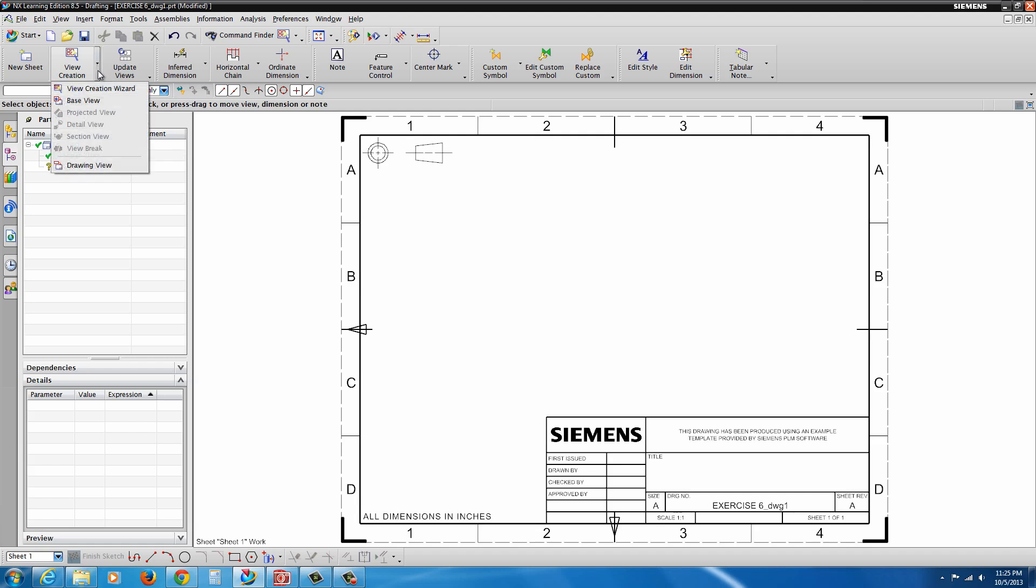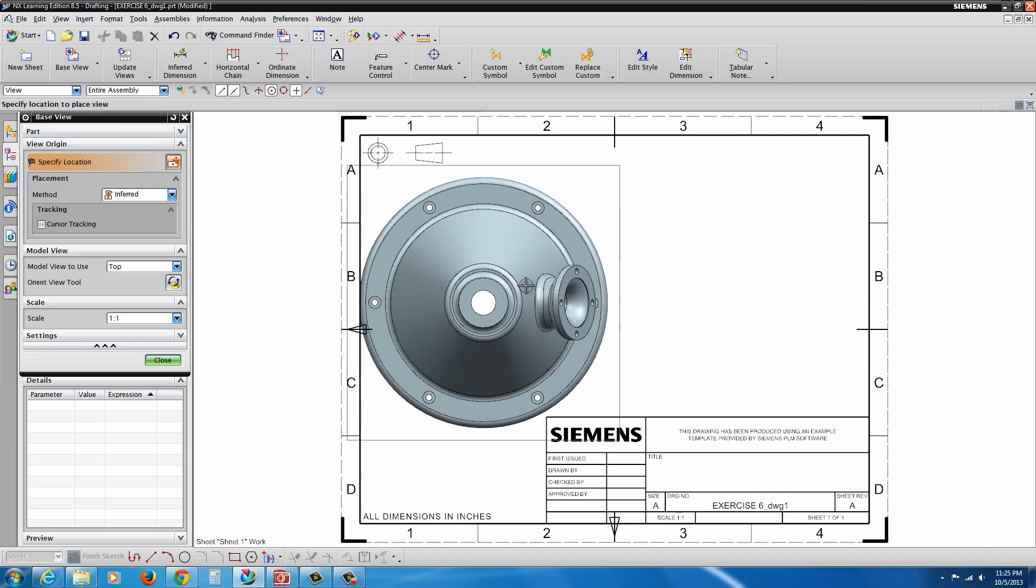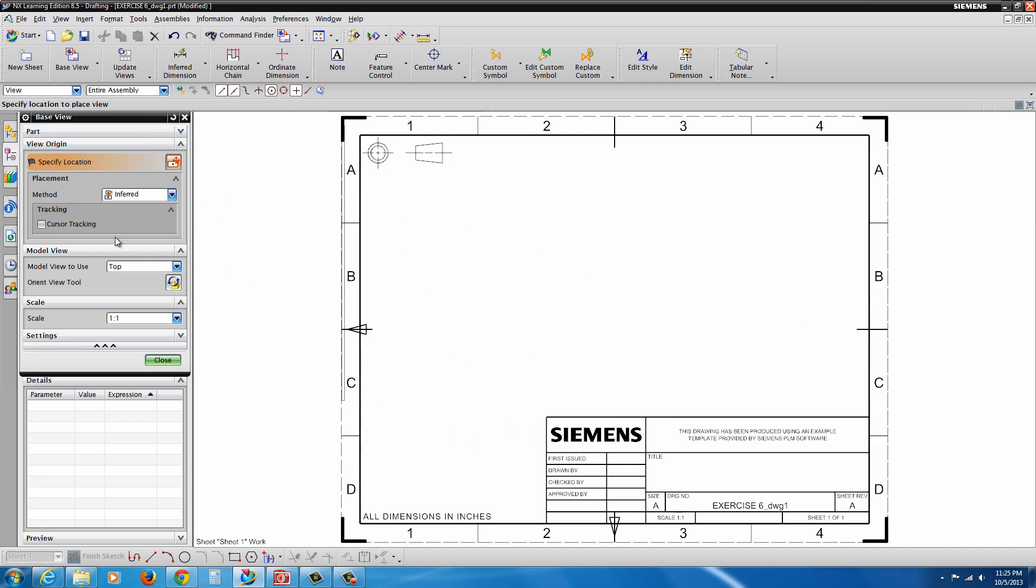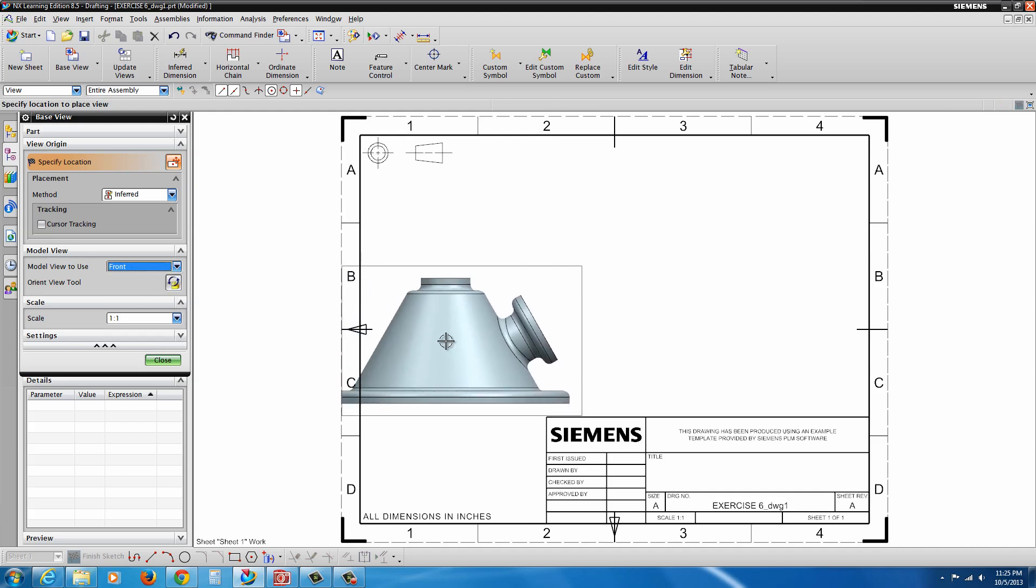So under View Creation, if you want to use the View Creation Wizard afterwards, you can just click on it. But I'm going to go to Base View. And here we can see our preview of our model. Now, what I'm going to do actually in this case, I don't want the top. Instead, I want the front view orientation.